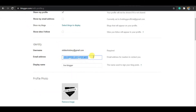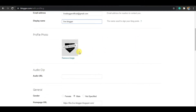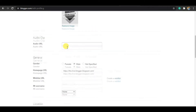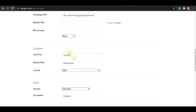Then you have to add your display name — I have written 'Live Blogger' here because my channel's name is Live Blogger. One important thing is you have to add your profile photo. After adding the profile photo, you have to specify whether you are male or female, or if you don't want to specify, click on 'Not Specify'. Then you have to add your home page URL.